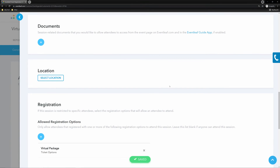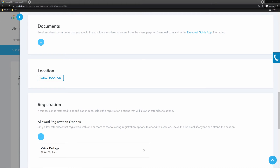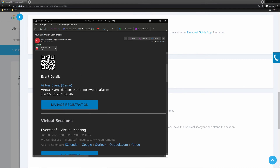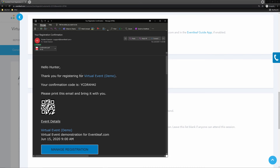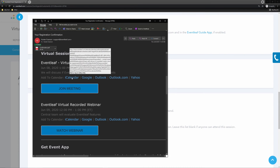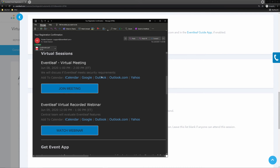Once this is set up and someone registers, they will receive the join button to your virtual session in their confirmation email. They can then add this to their calendar as well as join the session when it becomes available.